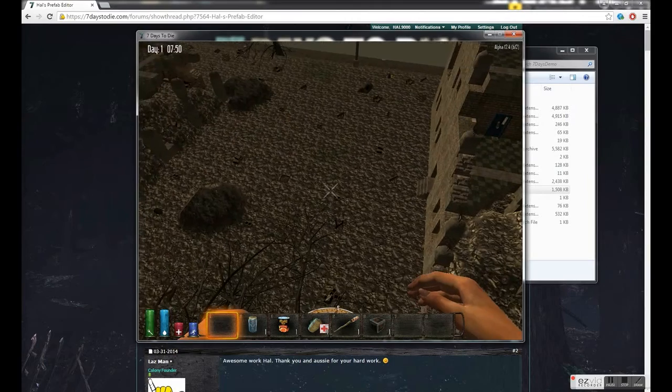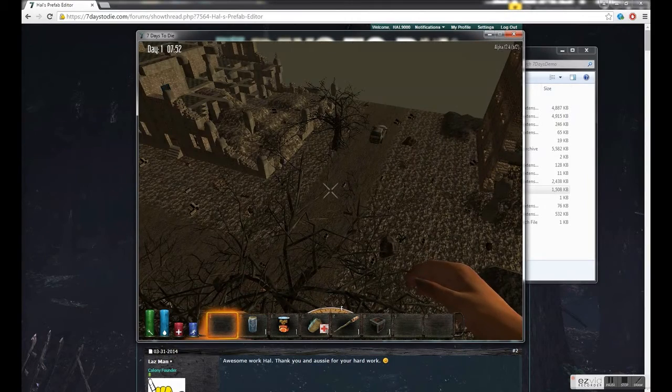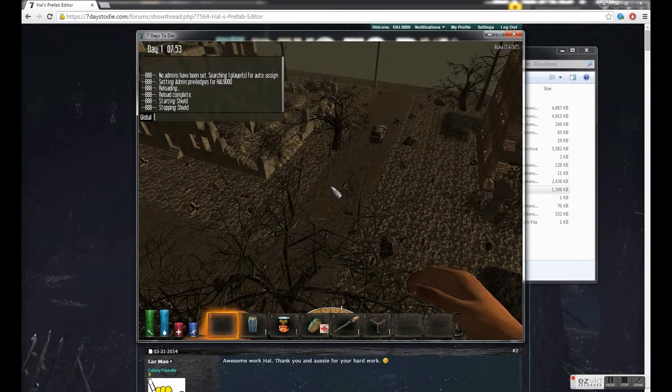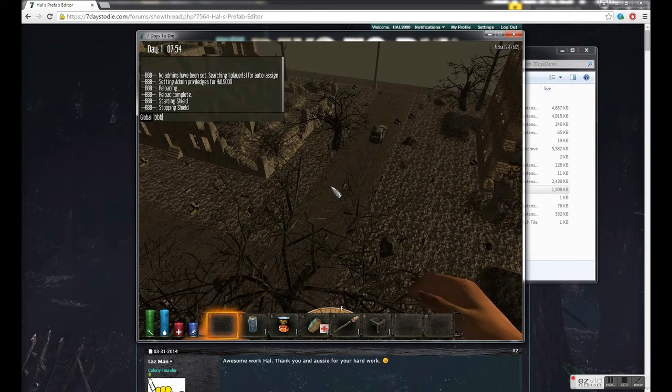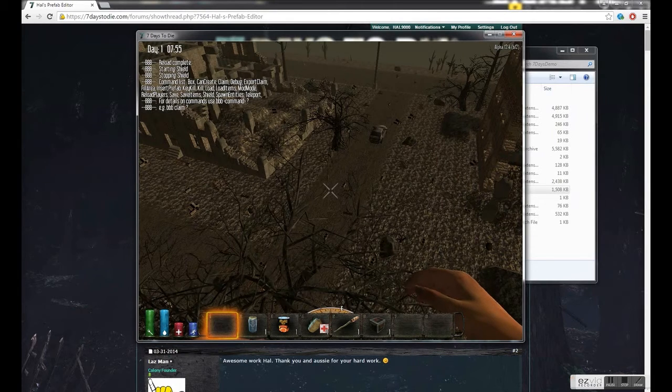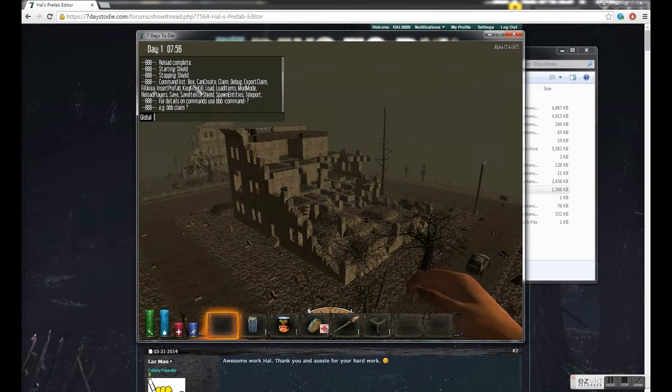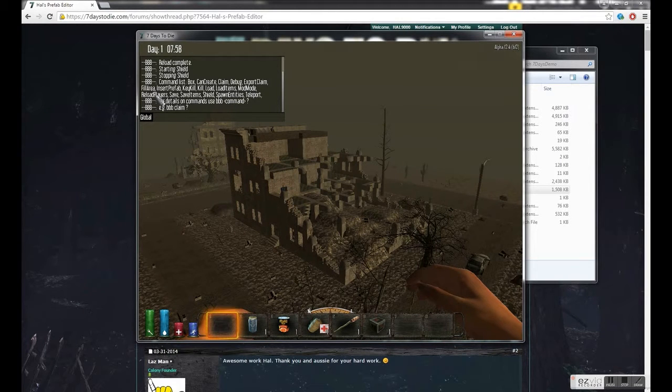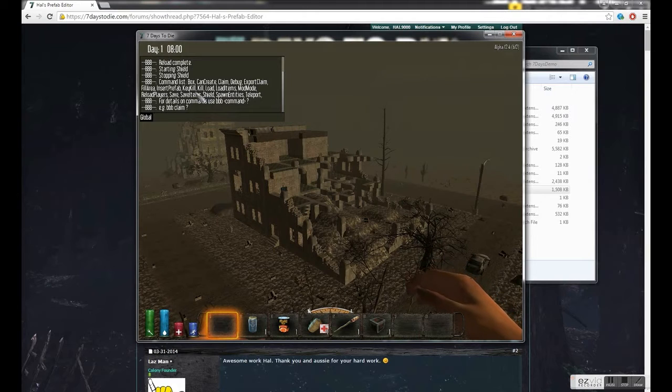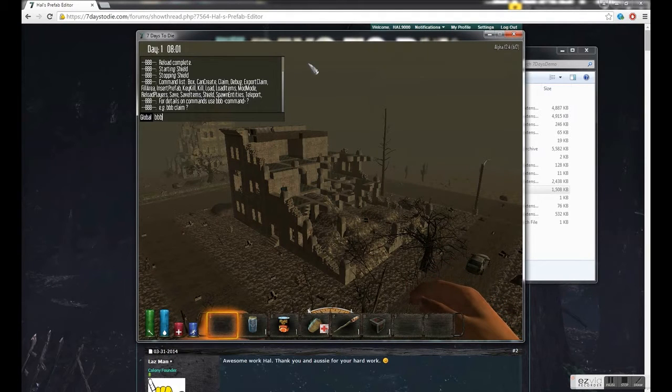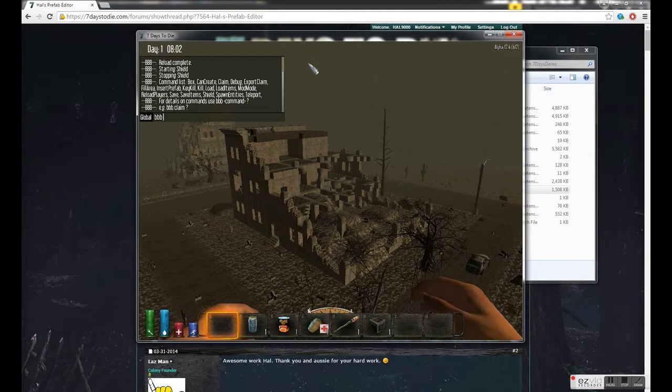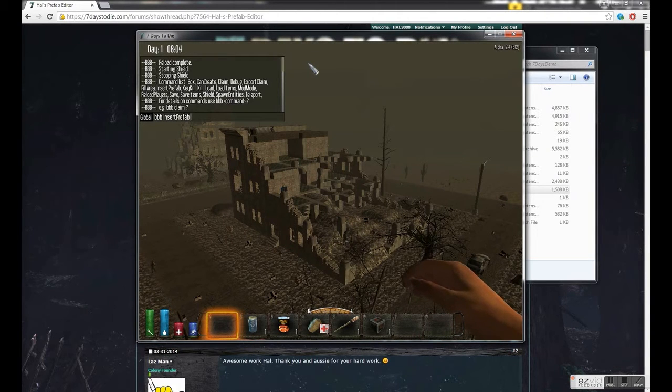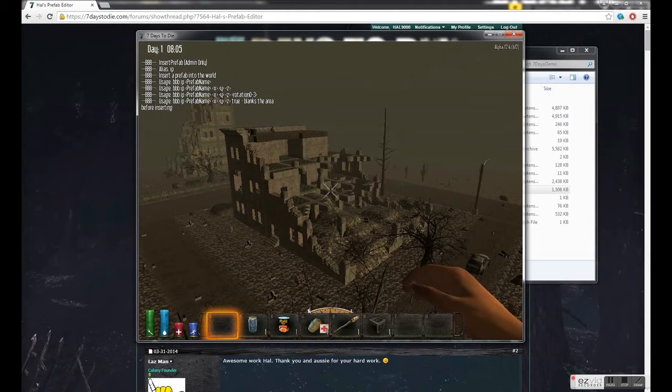If you want to know a list of the commands, if you open up the chat command you can go bbb question mark. It gives you a nice long list of all the commands that can be run through the editor. If you wanted to know more information about each one you can type bbb, let's go with insert prefab, and then a question mark at the end. And it will give you all the different ways that you can use it.